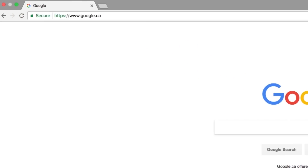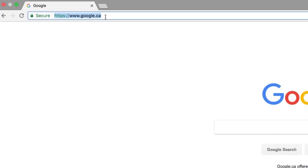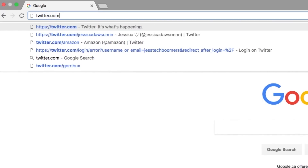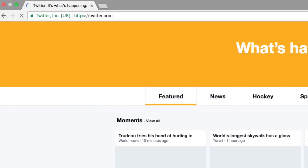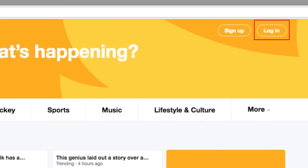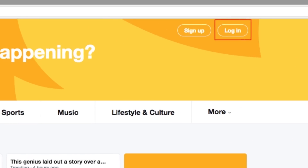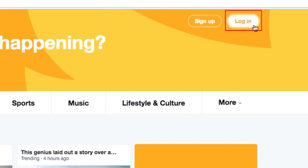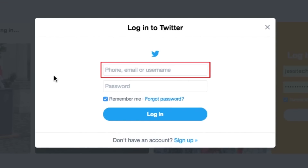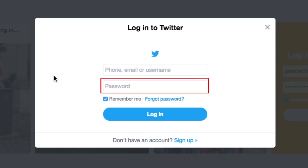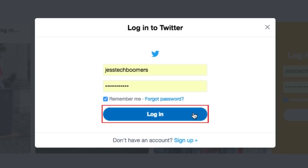The first thing you'll need to do is log into your account. Open your web browser and go to twitter.com, then click Login. Enter your username or email address in the first text box and enter your password in the bottom text box, then click Login.